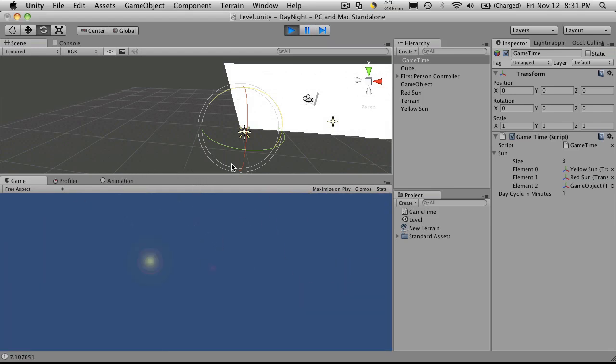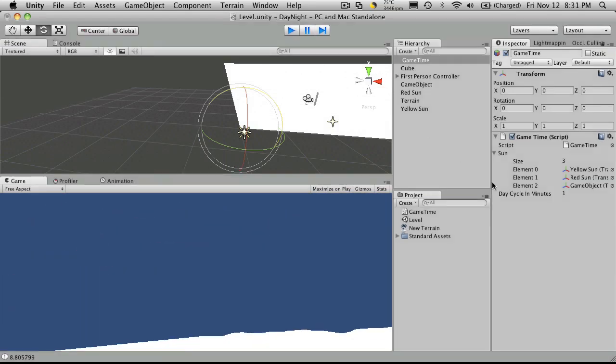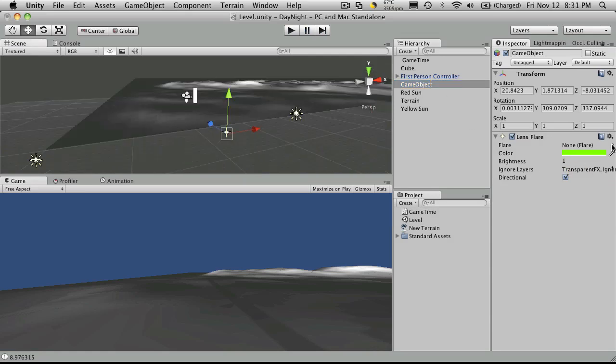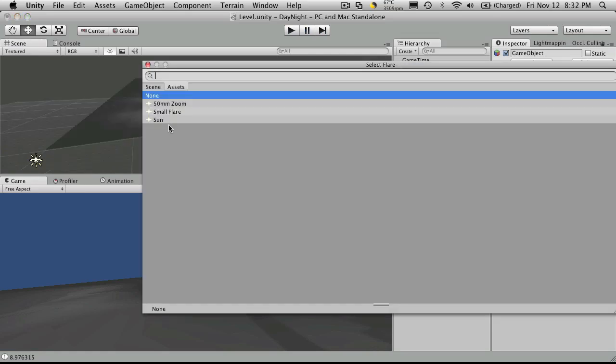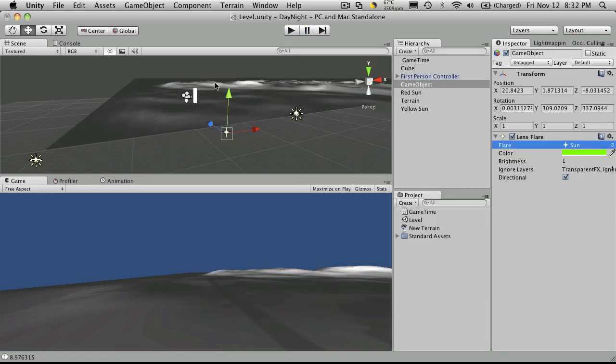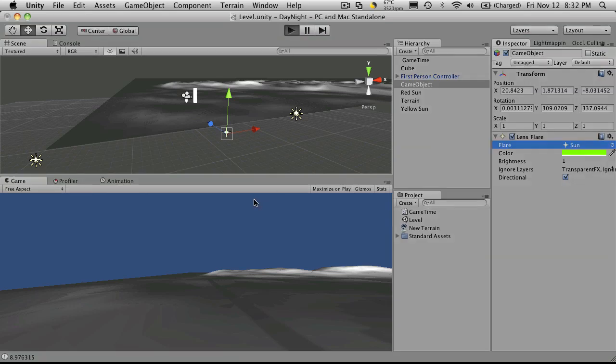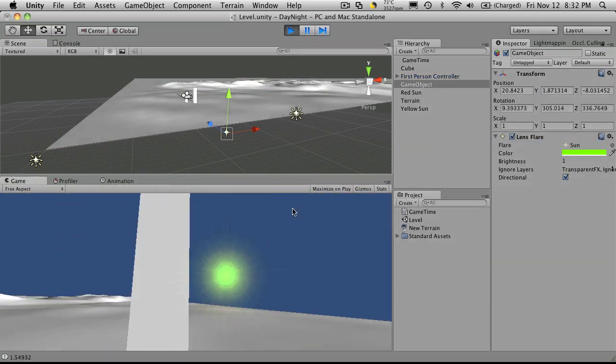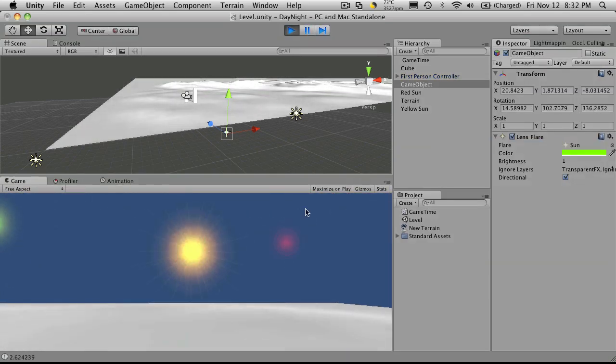But we're not. So what did I do wrong? Let me take another look here. I forgot to add the flare. So there we go. Now it should work. And there's our green sun over there.